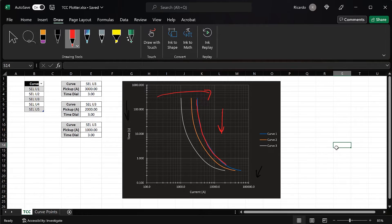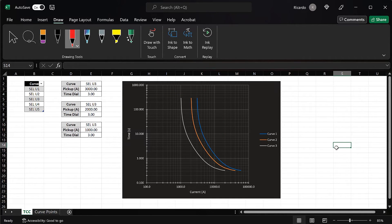Now we need to talk about the curve type and time dial of the overcurrent element, which determine how fast this element trips for any fault. There are multiple curve types offered by different relay manufacturers, and there are also IEEE and IEC standards. Some of the most common curve types here in the US are the SEL U curves. What I mean by curve type is the general shape of the curve — some will be steeper than others, some will be flatter.